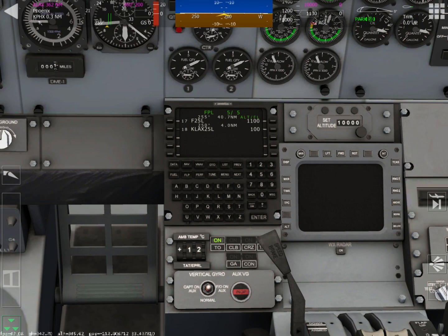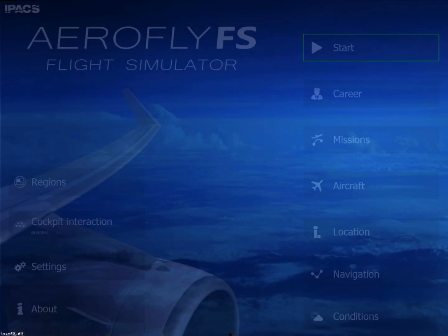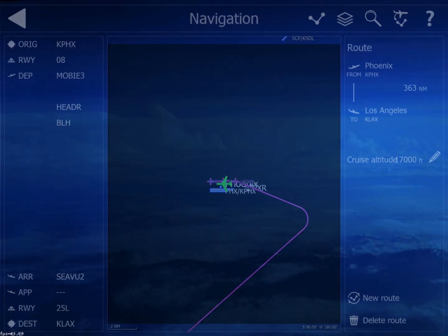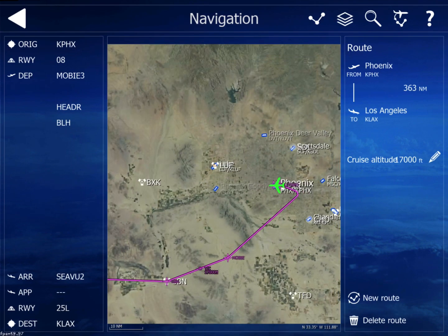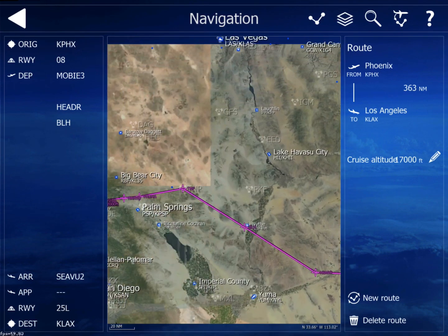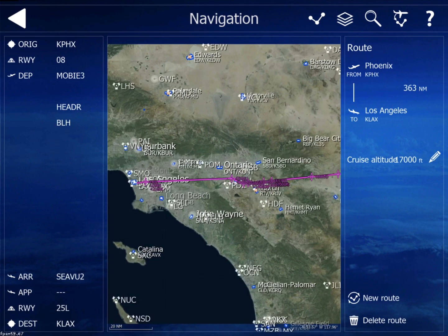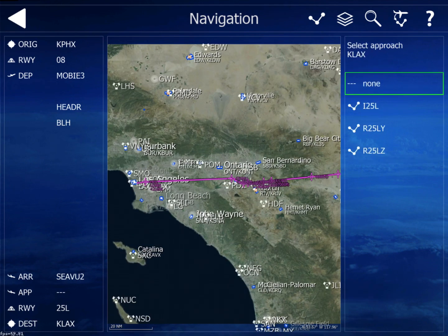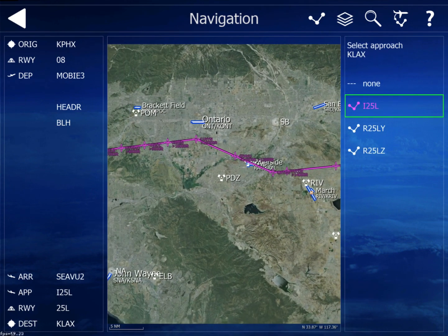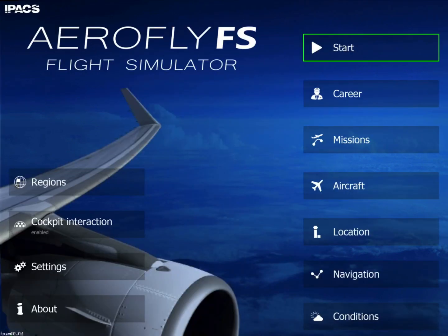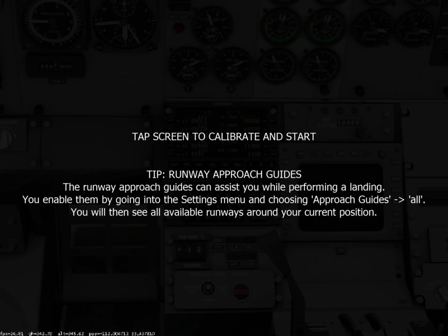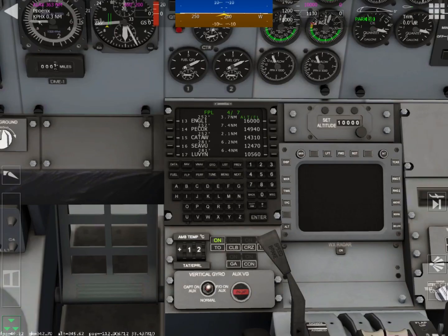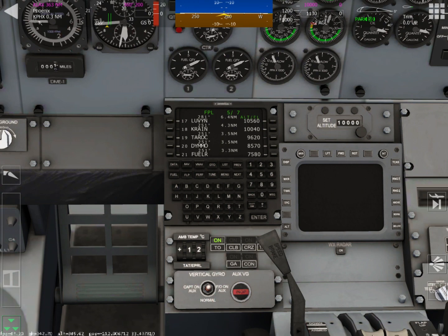Now we need to enter the approach to KLAX. Go back to the main screen, push navigation, click the approach button down there on the bottom left. And we are going to choose I-25 left, and now that is inserted into our flight plan. Now when we go back to the FMC and check everything, we will see that it is completely entered in, and now we are ready to start our engines and take off.